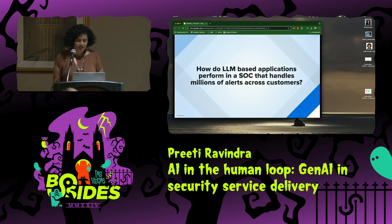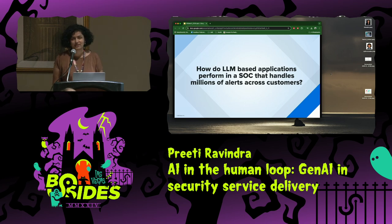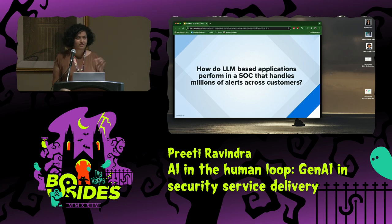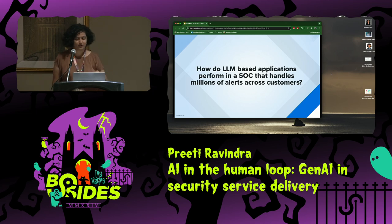The goal for today's research project is: how do LLM-based applications perform in a SOC that handles millions of alerts across customers? I'm using the word LLM specifically and not generative AI because I wanted to focus on large language models, not necessarily generative AI applications, which can include a bunch of other things.